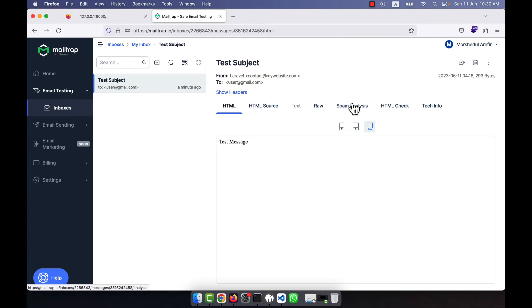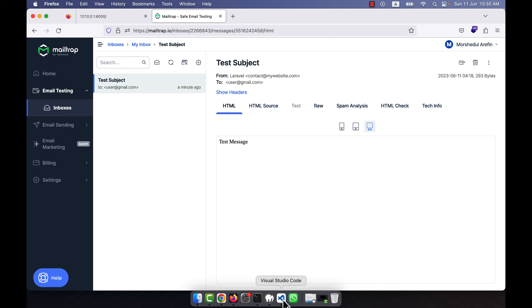In the previous lecture I showed you how to send email using Laravel. Now I am going to show you how to send email with an attachment. For example, when you send an email to any person, you may want to attach a file — that can be a doc file, a PDF file, or an image. I am going to show you now how the attachment works. This is very simple.